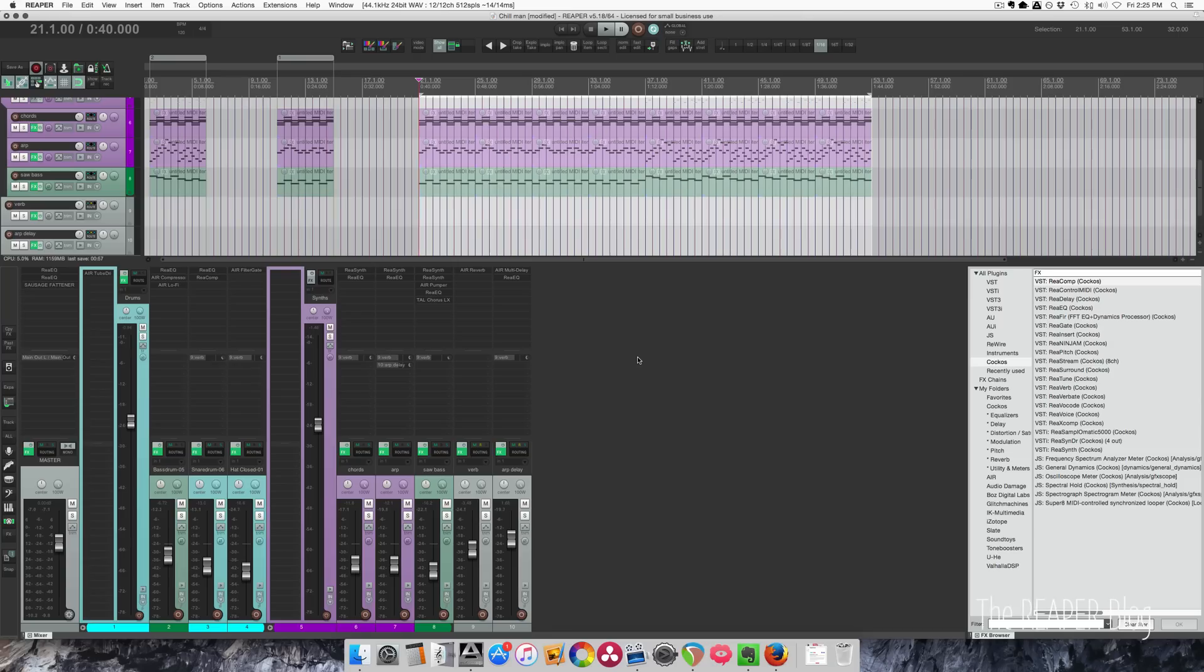Hey guys, welcome to another ReaperBlog tutorial. In this one I'm showing you how to use any effect as multi-mono, and by that I mean independent controls for left and right.